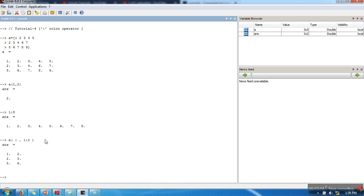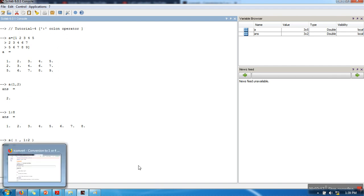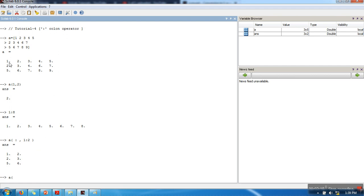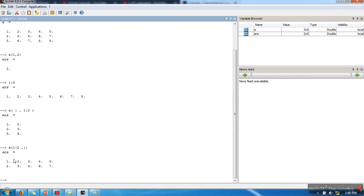Let's execute it — we got the first two columns. Now let's say we want to get the first two rows of this matrix. This time we want all the columns, so in the column section we put a colon without any value, and in the rows part we need only the first two rows, so we write 1:2. Let's execute it. This colon operator is very important for slicing a matrix.